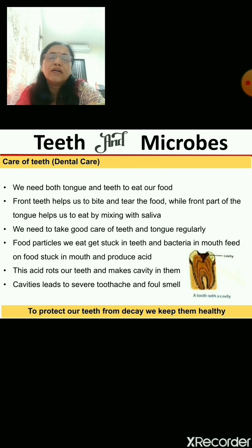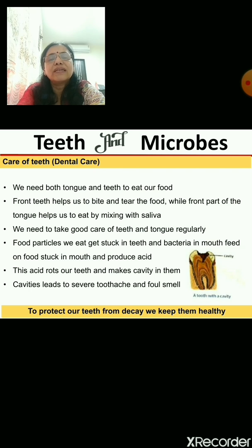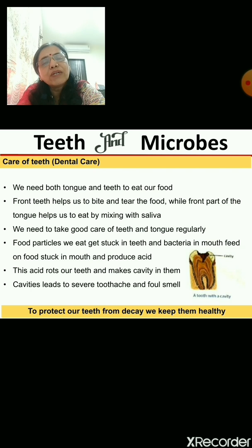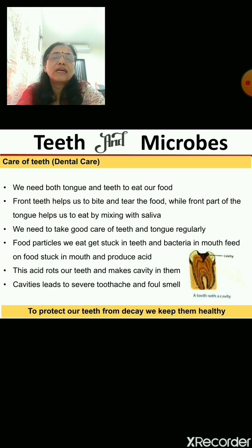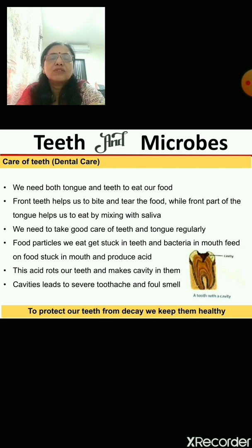That acid will damage your tooth by forming a cavity — a small hole on the tooth. If you don't take care of the cavity in time, it will become bigger and bigger, the tooth will start aching, and it will also give you bad breath. So it is very important that after eating you rinse your mouth carefully with water so there are no food particles stuck.